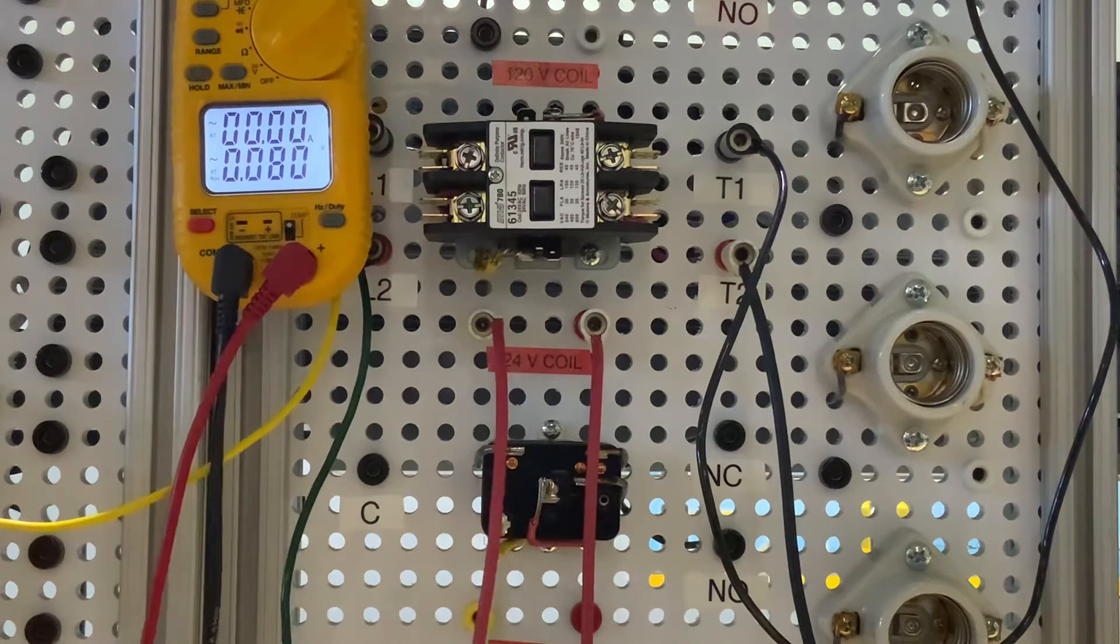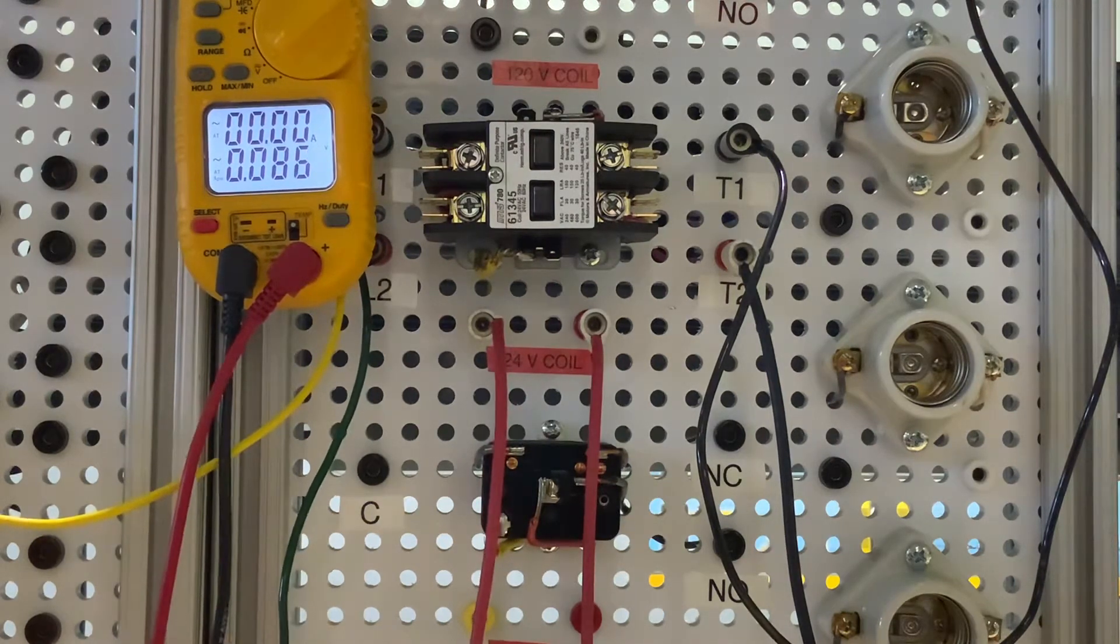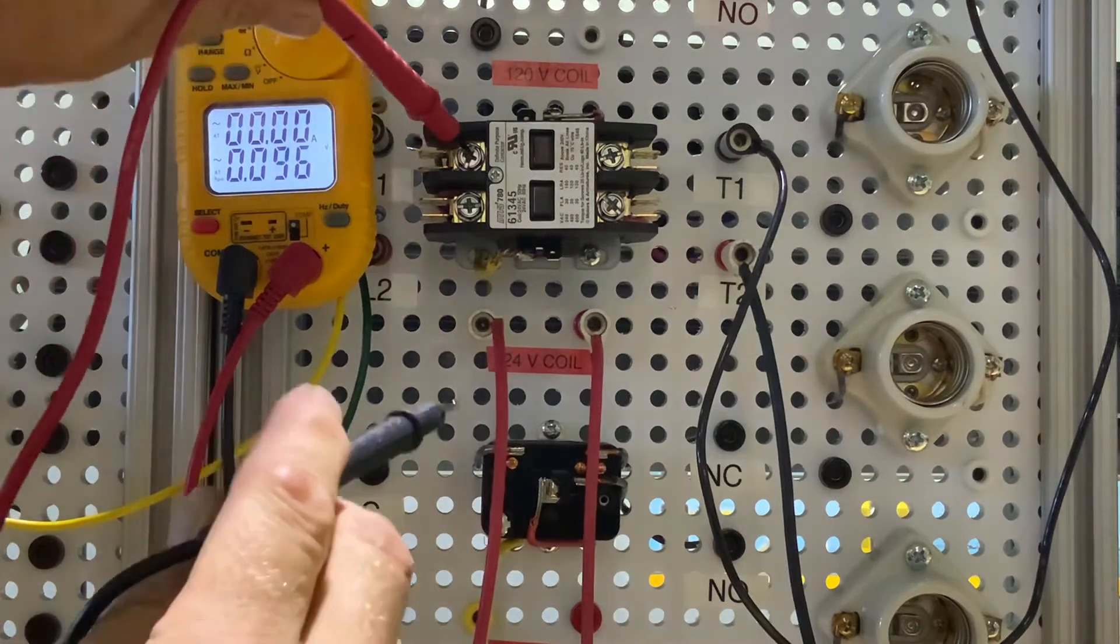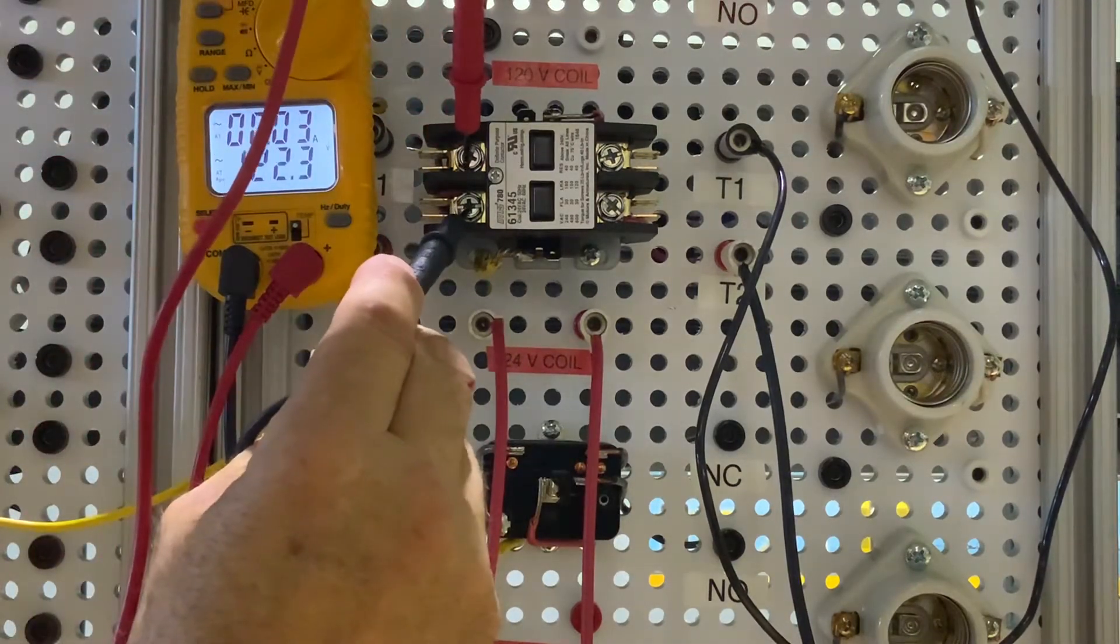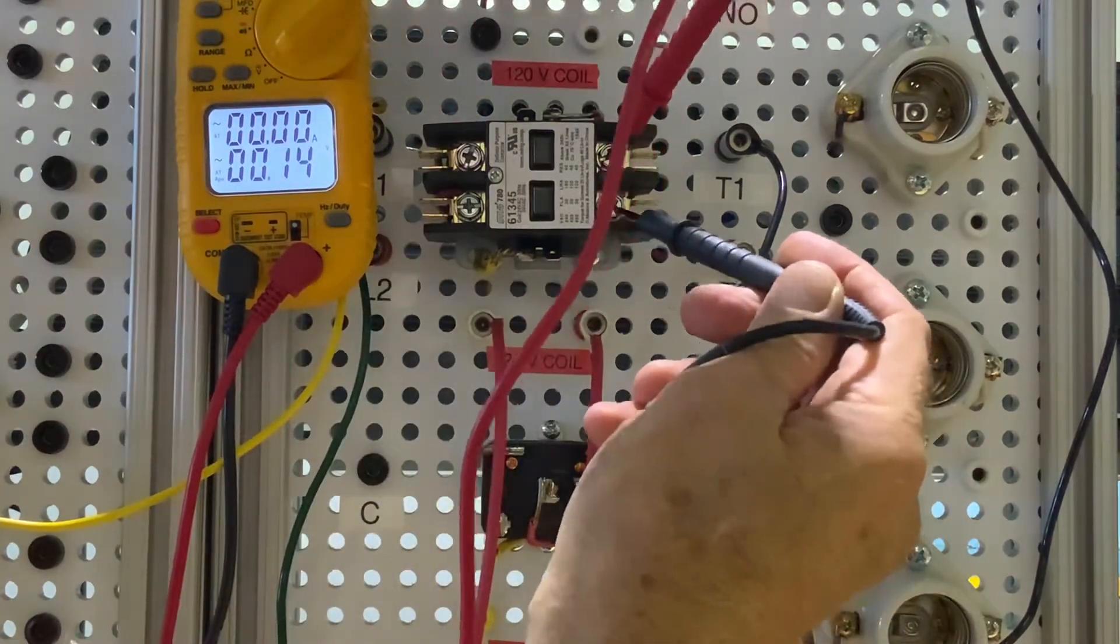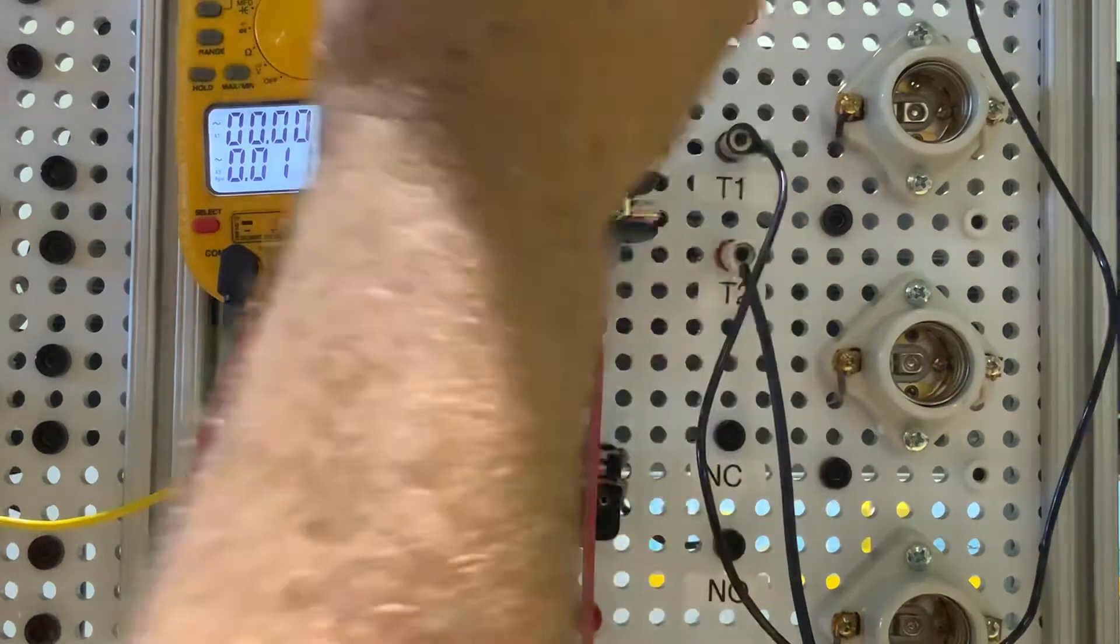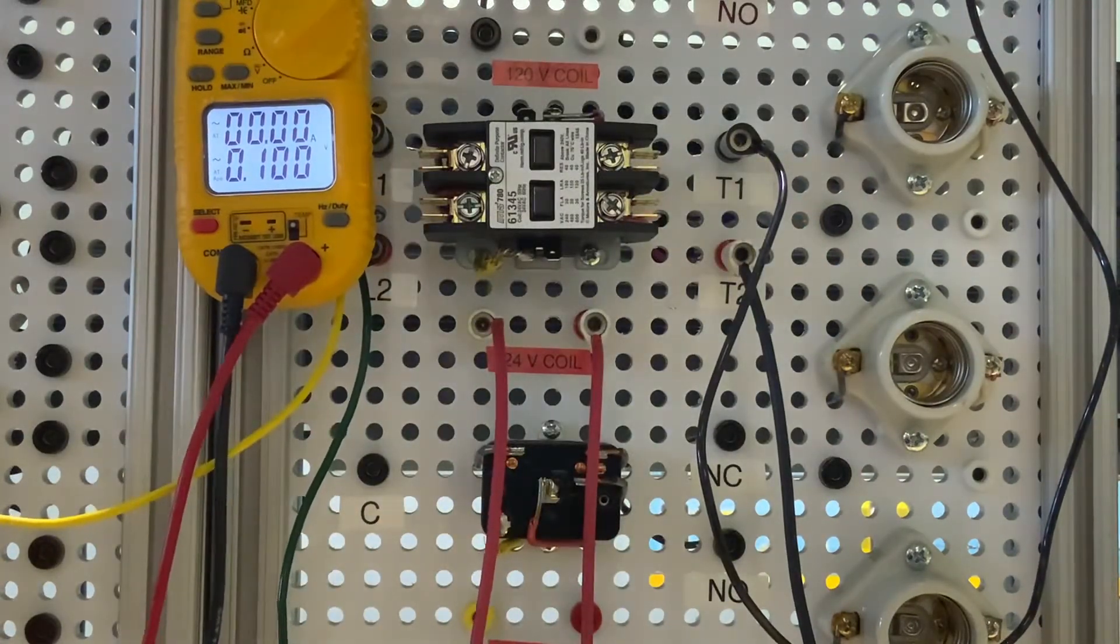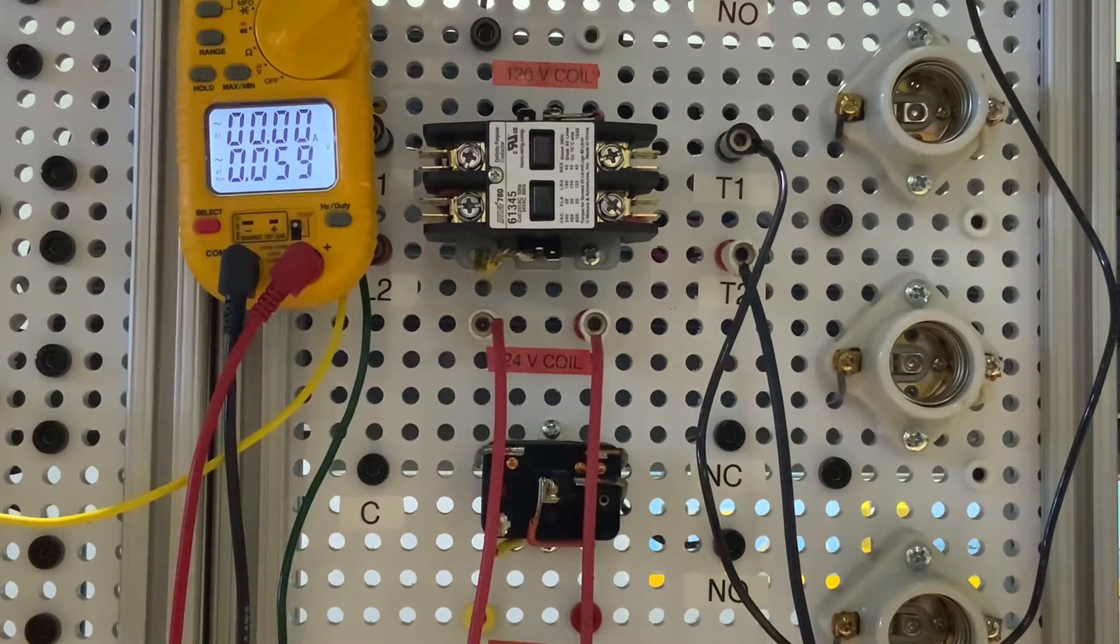If we want to check out this contactor, now if I put my leads here, I have 120 volts on this side. This side I have zero volts. I have a little light bulb up there that's not on. Why isn't it on? Because our contacts are not energized.